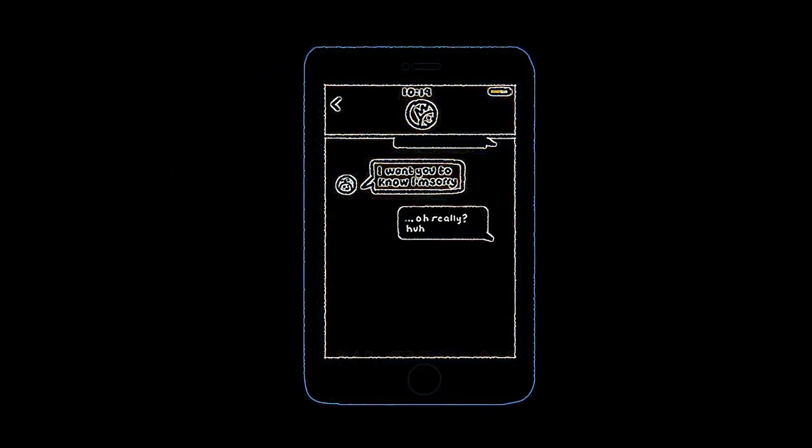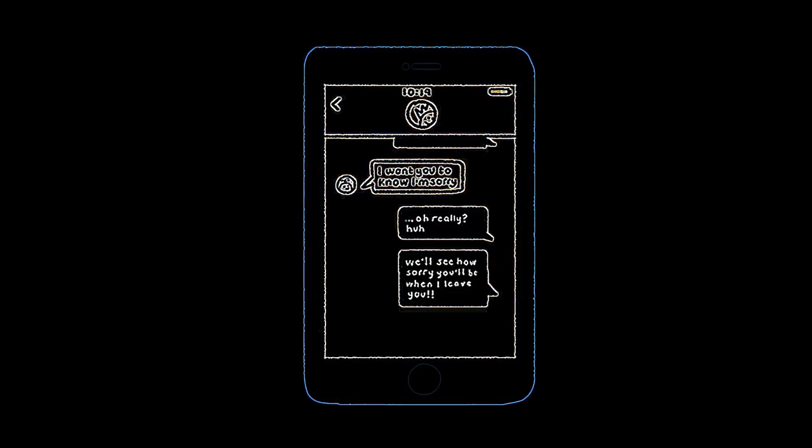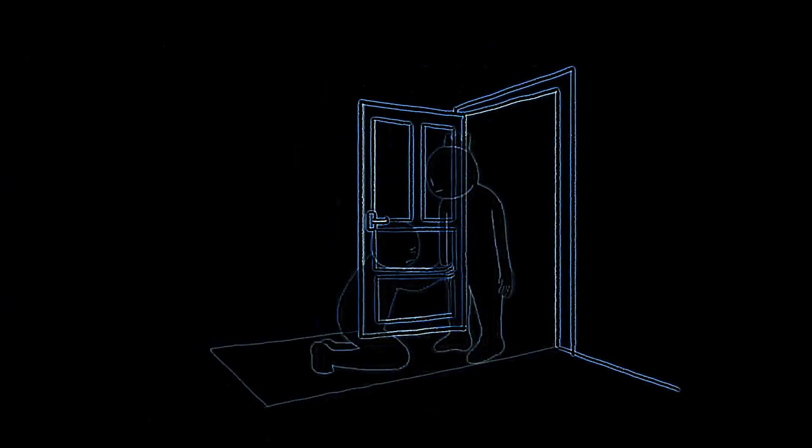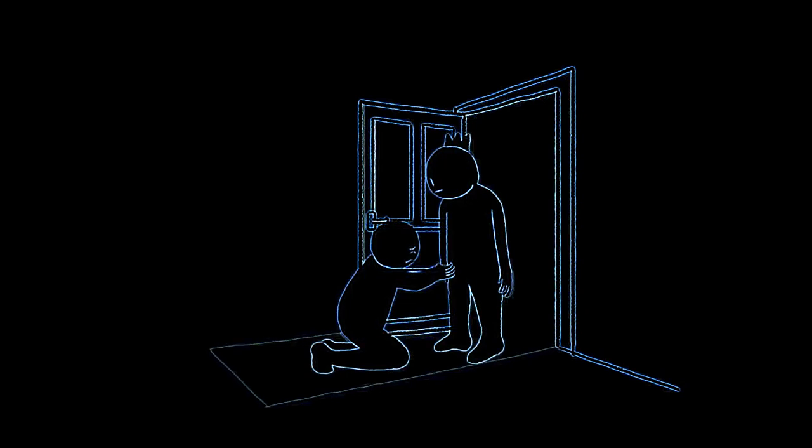Maybe if this person doesn't get their own way, they'll abandon you or threaten to leave you. Then again, you start doing things outside of your comfort and value systems to stop this from happening.